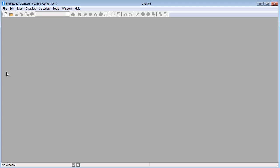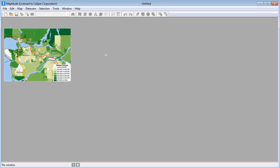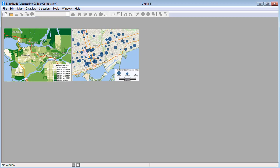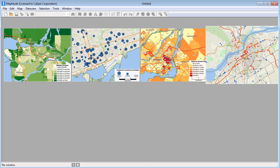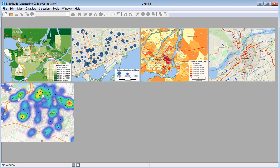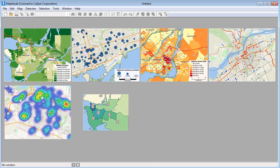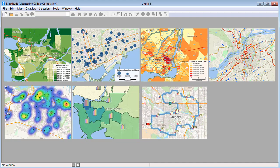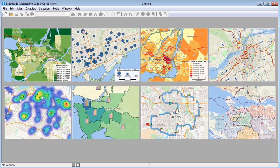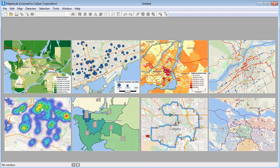Maptitude mapping software gives you the tools, maps, and data you need to analyze and understand how geography affects you and your business. This video will demonstrate a number of ways that you can use Maptitude and the Canada Country package to better understand where your customers are, spot trends that cannot be seen in tables and spreadsheets alone, and answer geographic questions that impact your operations.